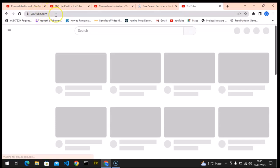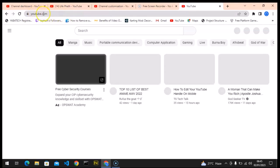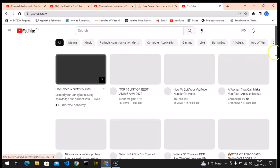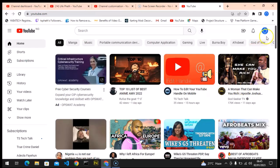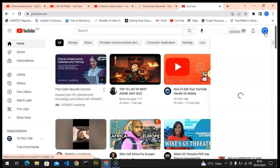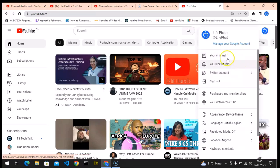Just open YouTube.com, just as I'm doing right now, and it's going to load up and show everything on the home page. But this is not what you are looking for, so click on your profile icon right here — my network is a bit slow — then go over to your channel.